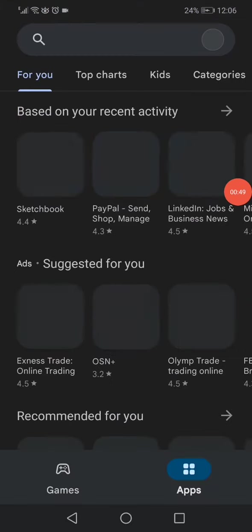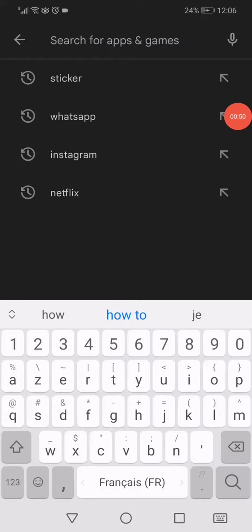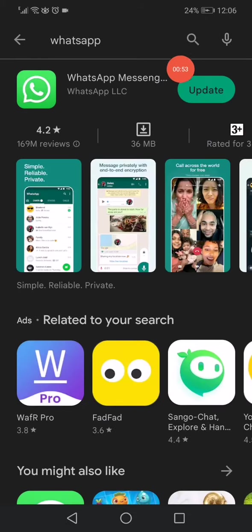Open the Play Store, or the App Store if you have iPhone. Search for WhatsApp and then click on Update.